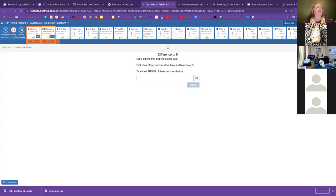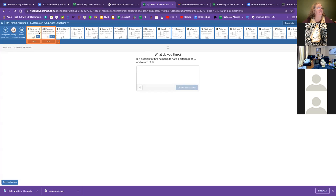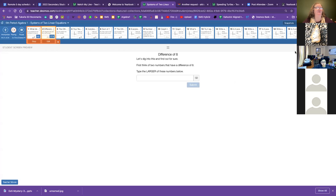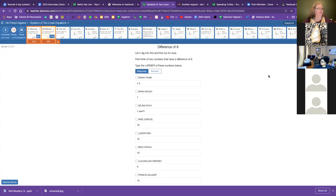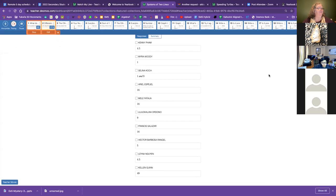All right, so we're digging in to figure out if you can have a difference of eight and a sum of one. And I asked you to think of two numbers that do have a difference of eight and type the larger of the numbers in this box. Big variety here.